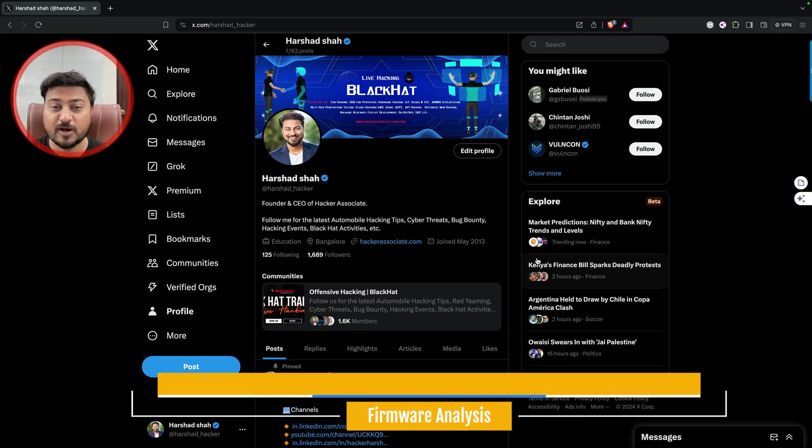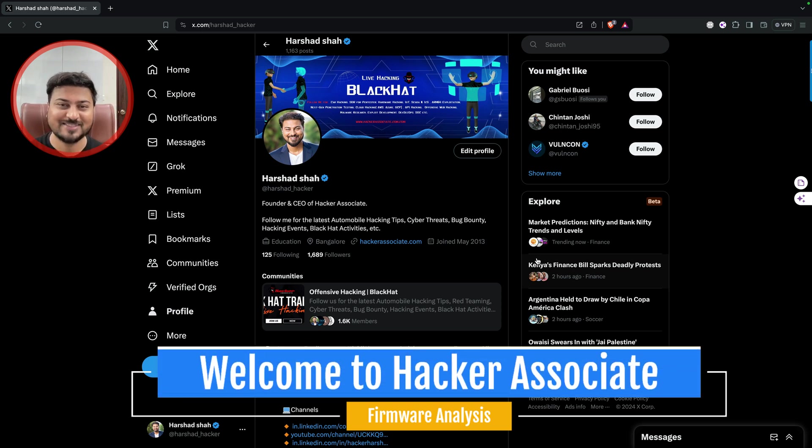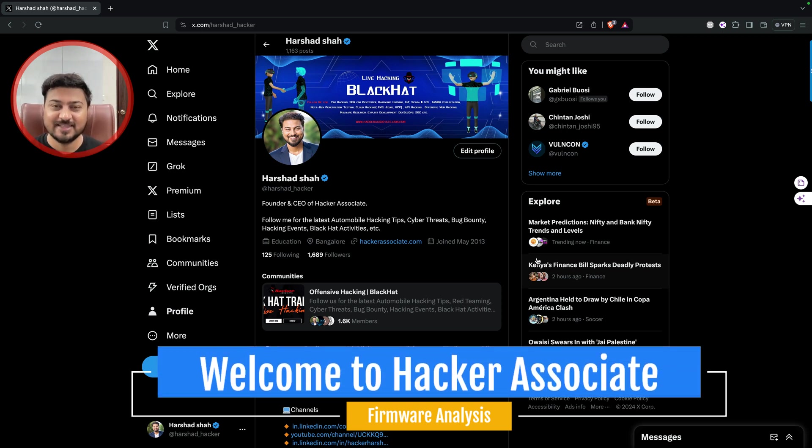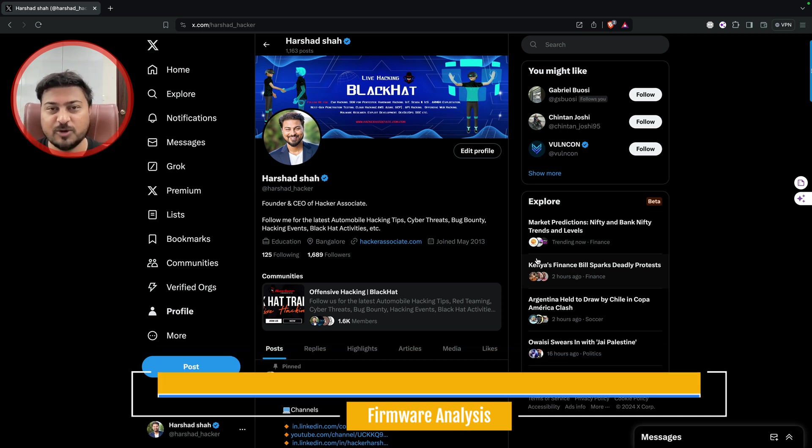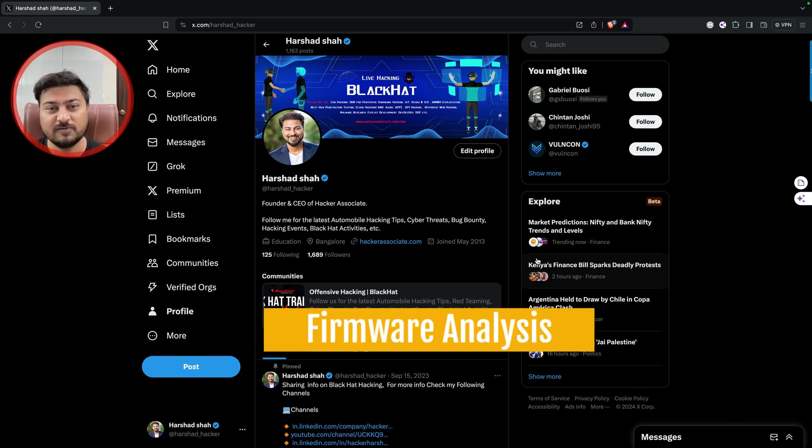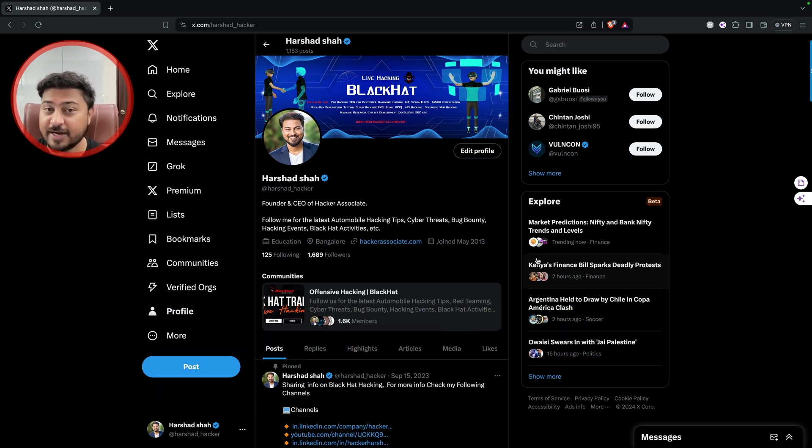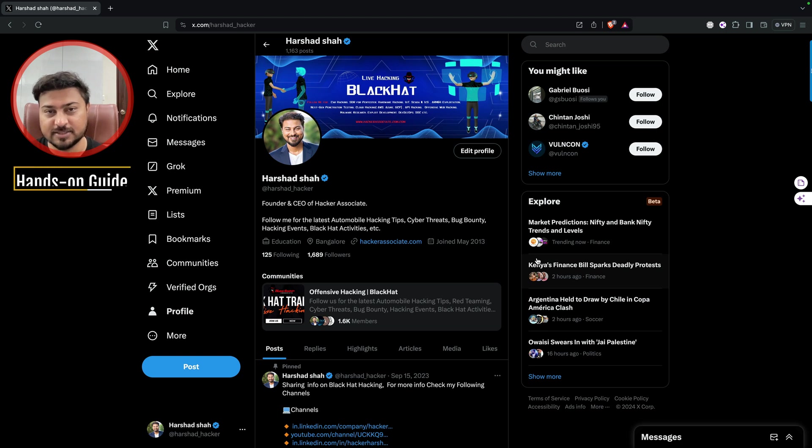Hey, hello everyone, welcome back to the channel. In this section we are going to learn about firmware analysis, a hands-on guide for in-depth analysis.